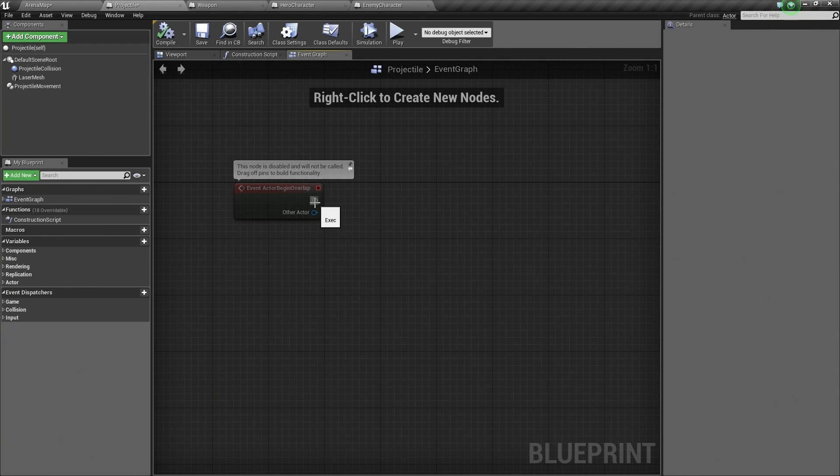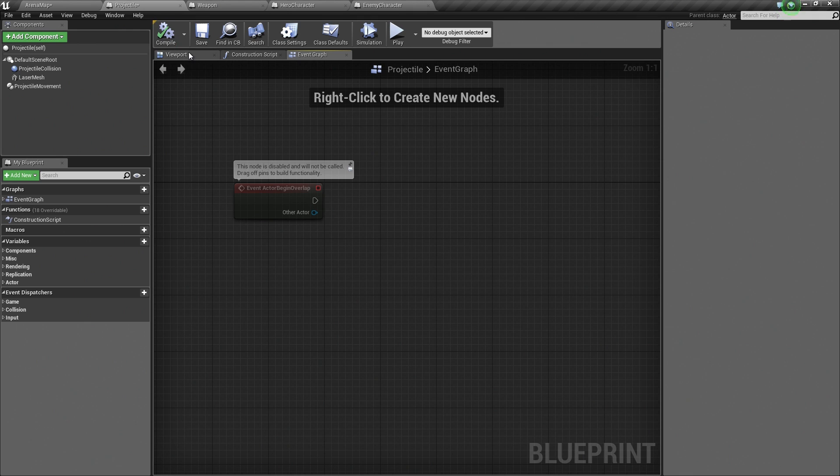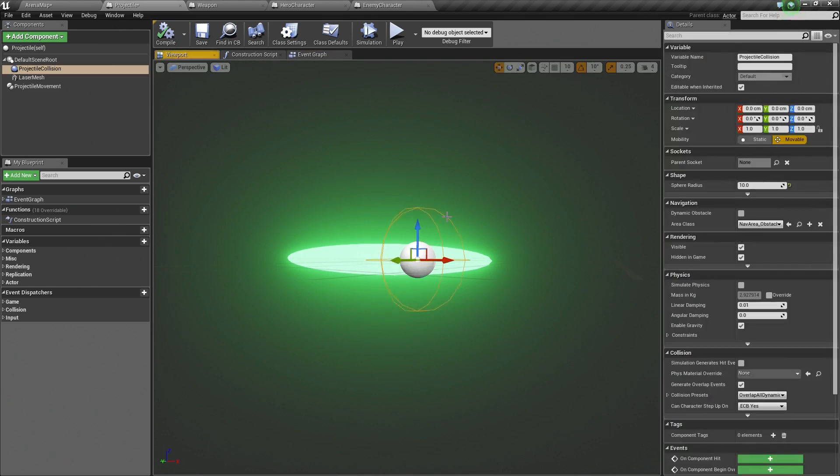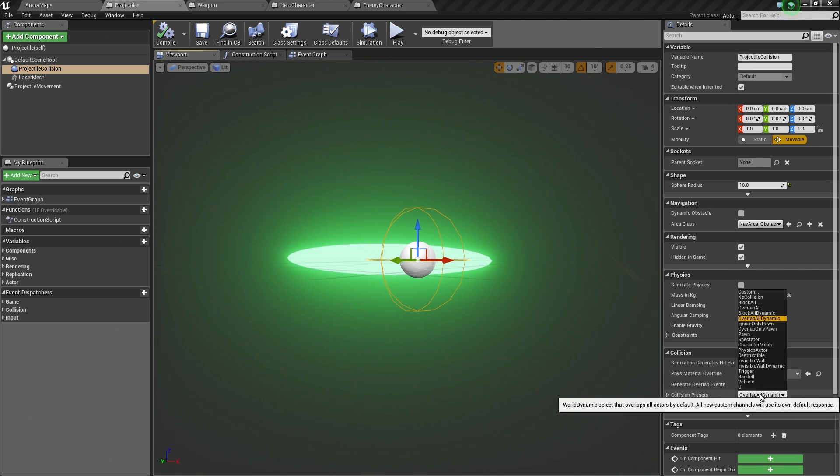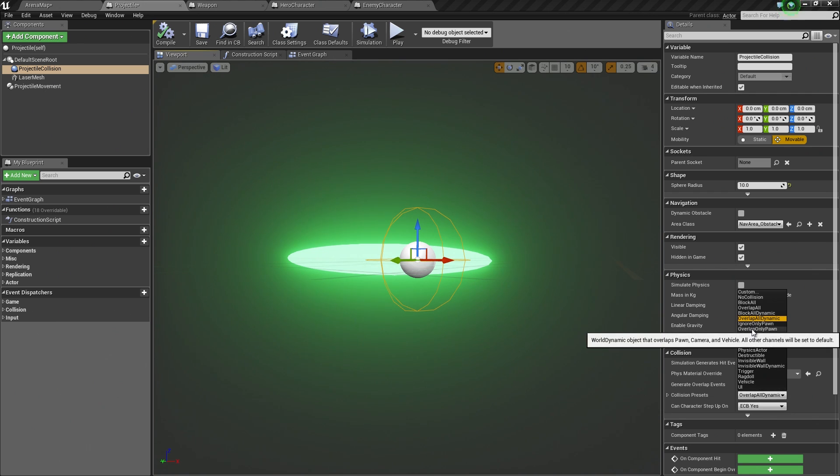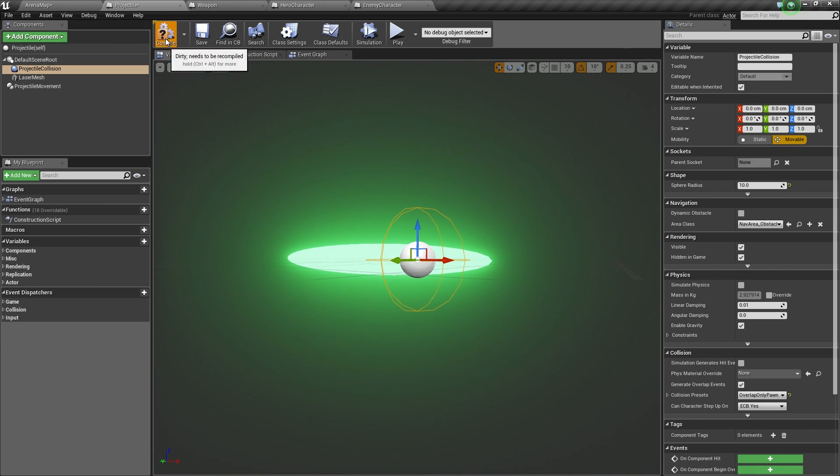Let's start off by grabbing, here in our Event Graph, we are going to begin with Event Actor Begin Overlap. Overlap is what happens when two Actors components are intersecting the same space. Basically, that collision sphere we set up. If that is overlapping something, then we are going to get this event call. Also, it is a good idea to double check your collision settings. Let's click on our projectile collision. This is currently set to Overlap All Dynamic. I am kind of okay with that, but since we are only ever shooting at pawns, let's set this to Overlap Only Pawn.